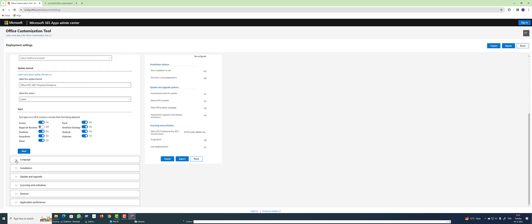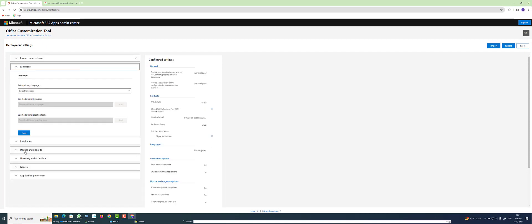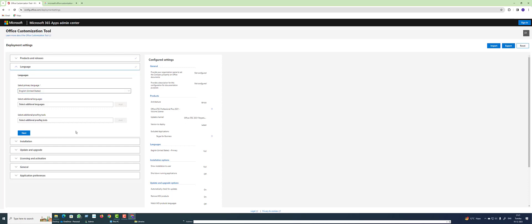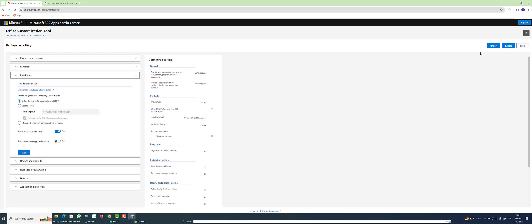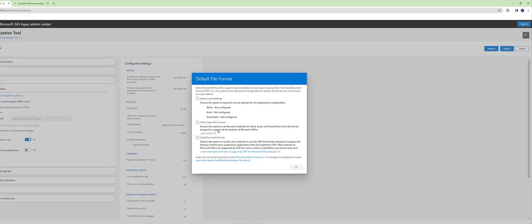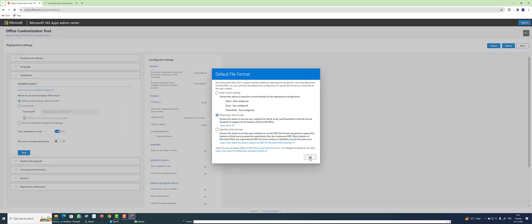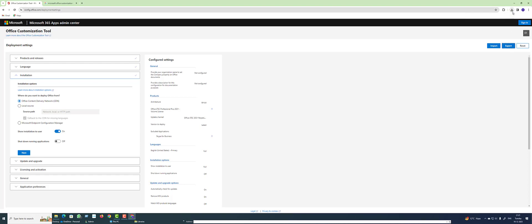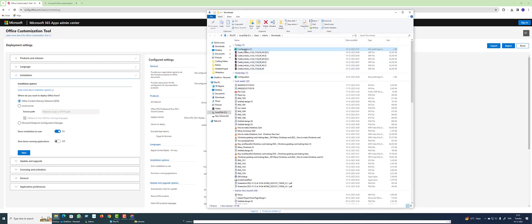Click Next, then select the language you want. I'll go ahead and select English, then click Next. Click on Export — make sure you accept the license agreement and then click Export.